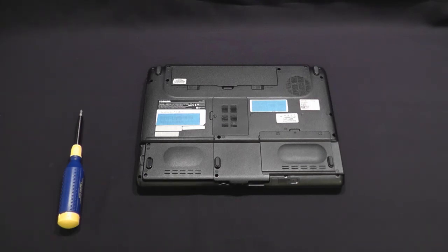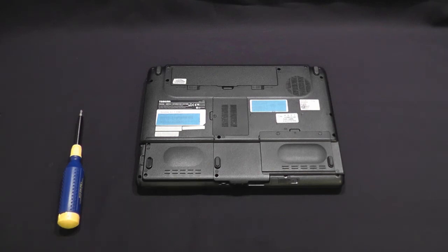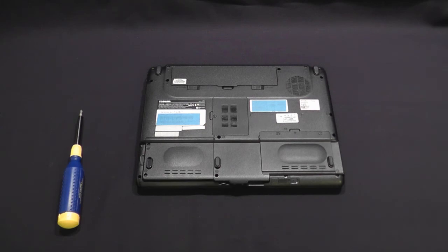So please check out our video on performance of an older HD versus the newer SSD. This is Tim for Timmy Tech TV. Please subscribe and we'll see you next time.